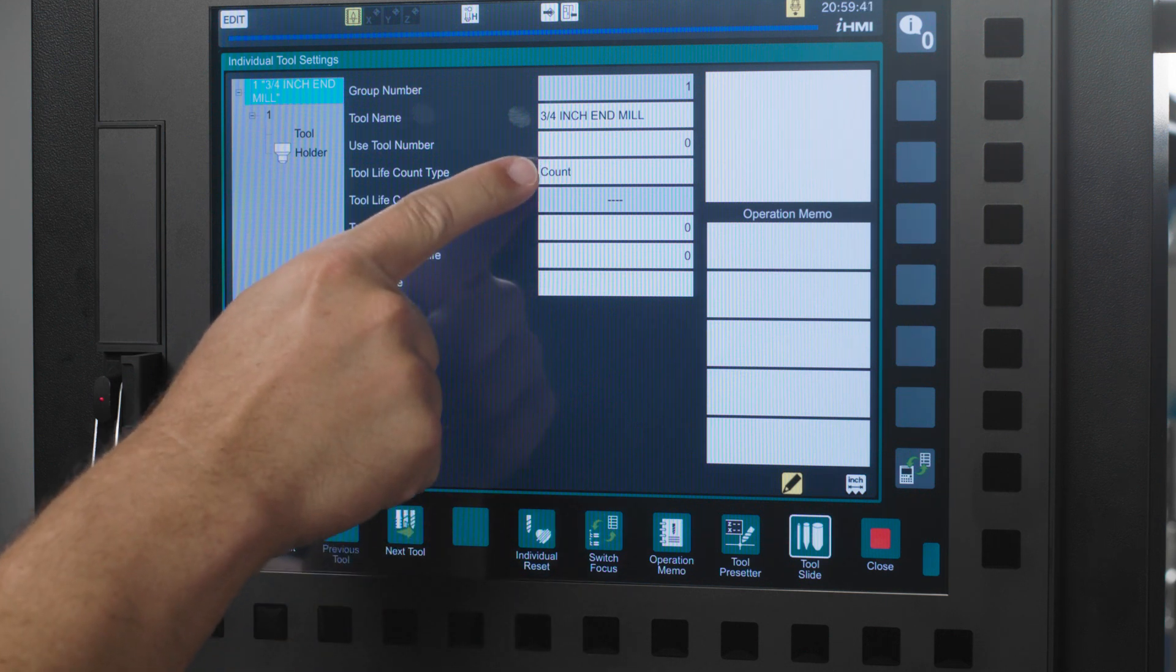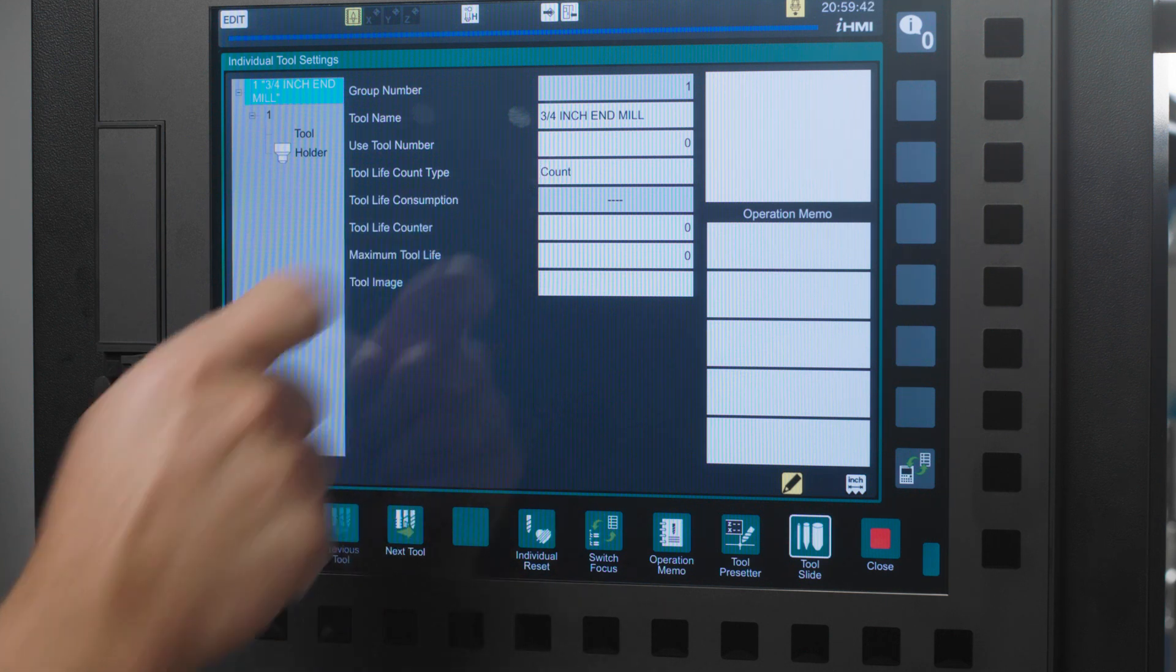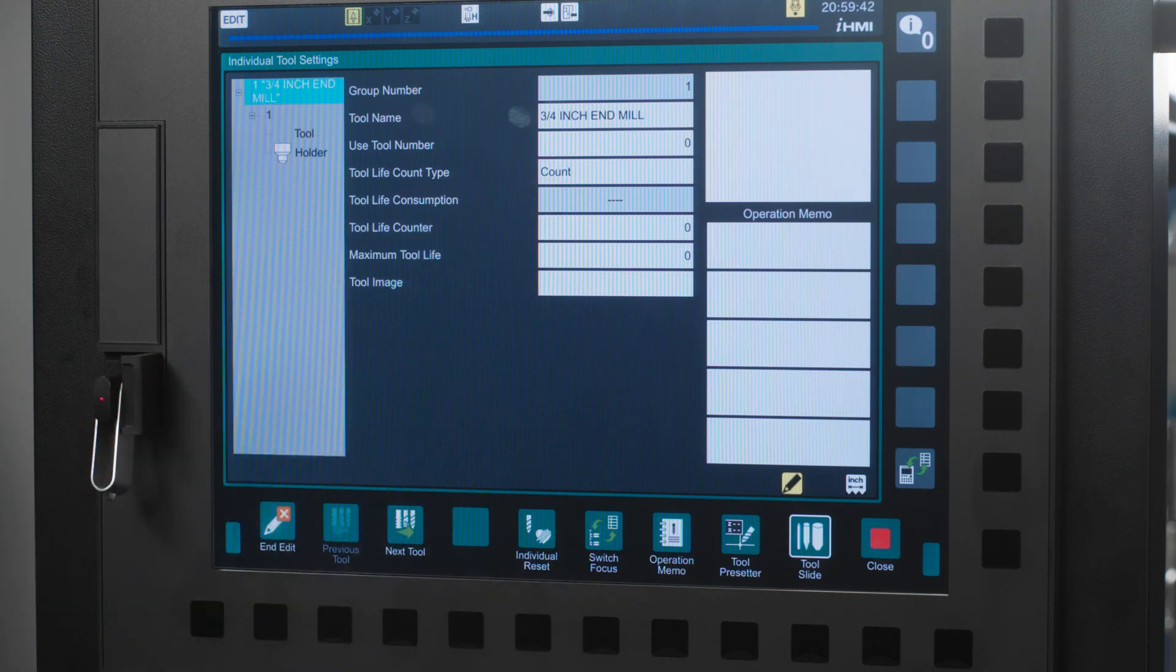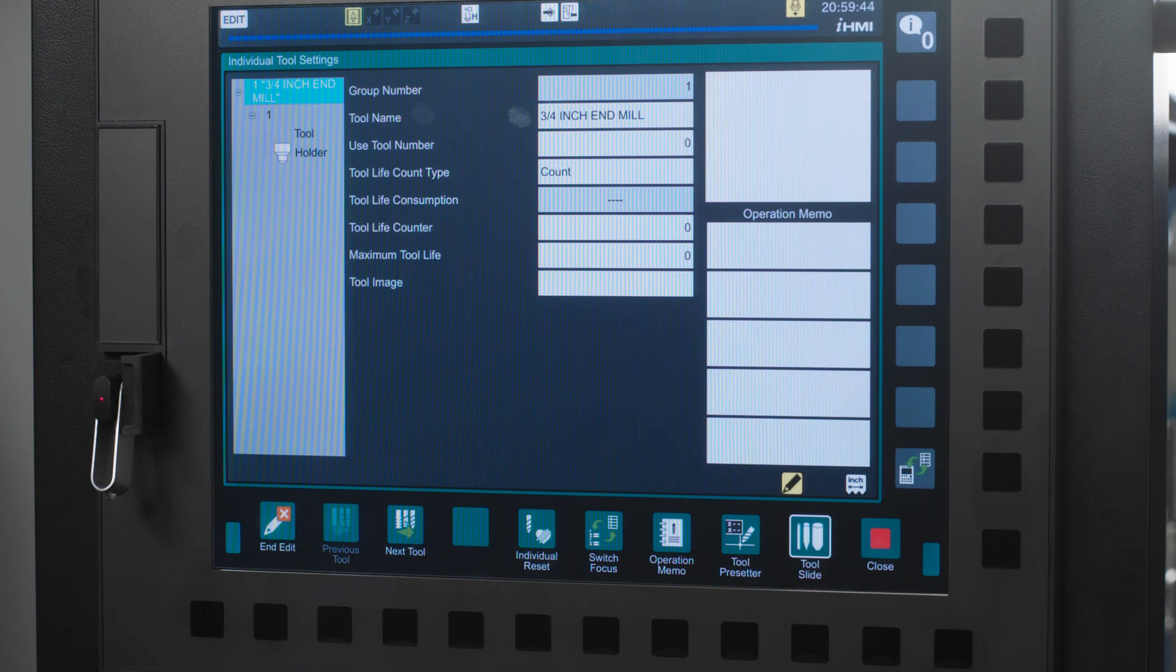Next, you have tool life count type. You can set this to count or time. Today, I'm going to set this to count.